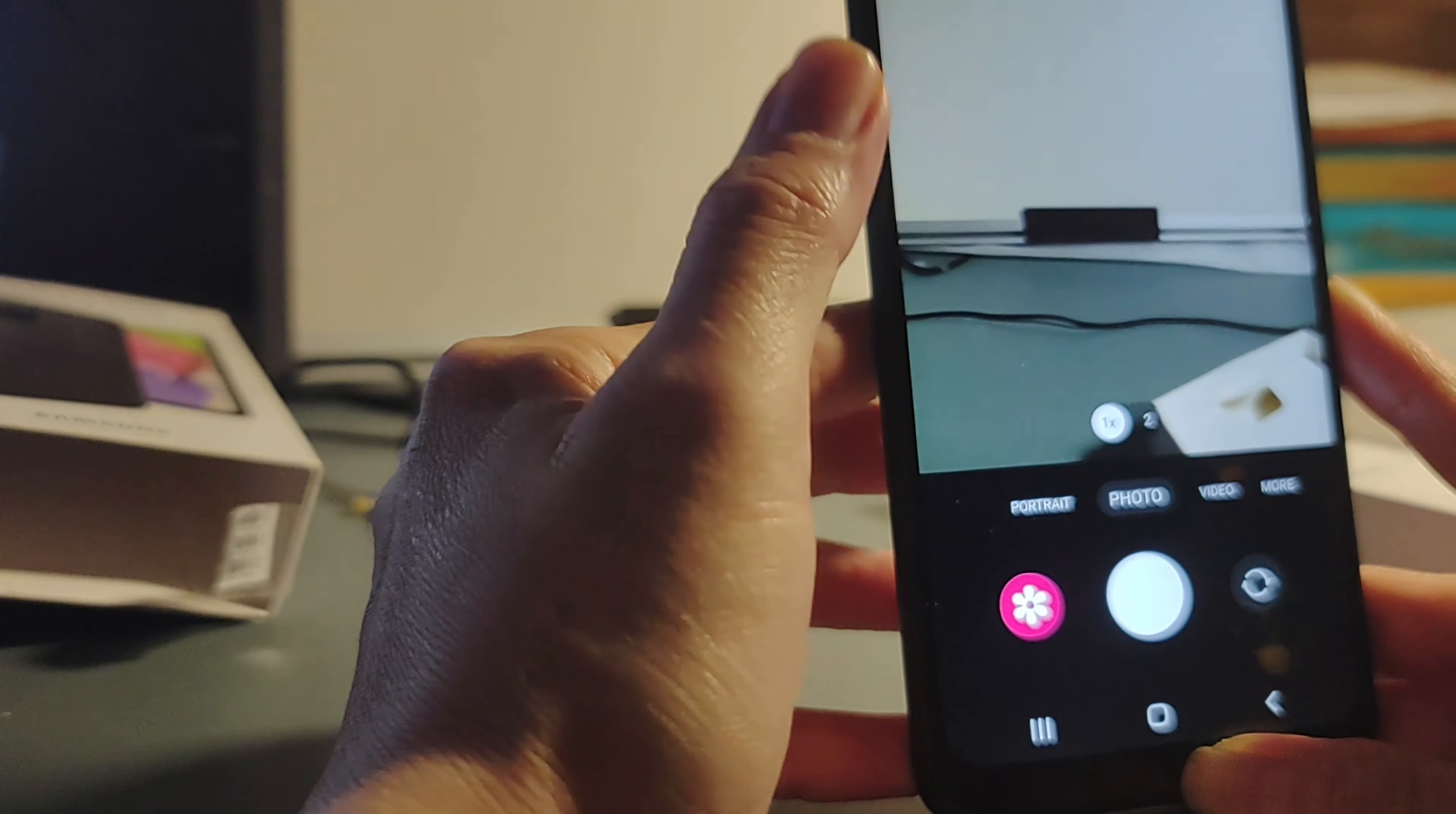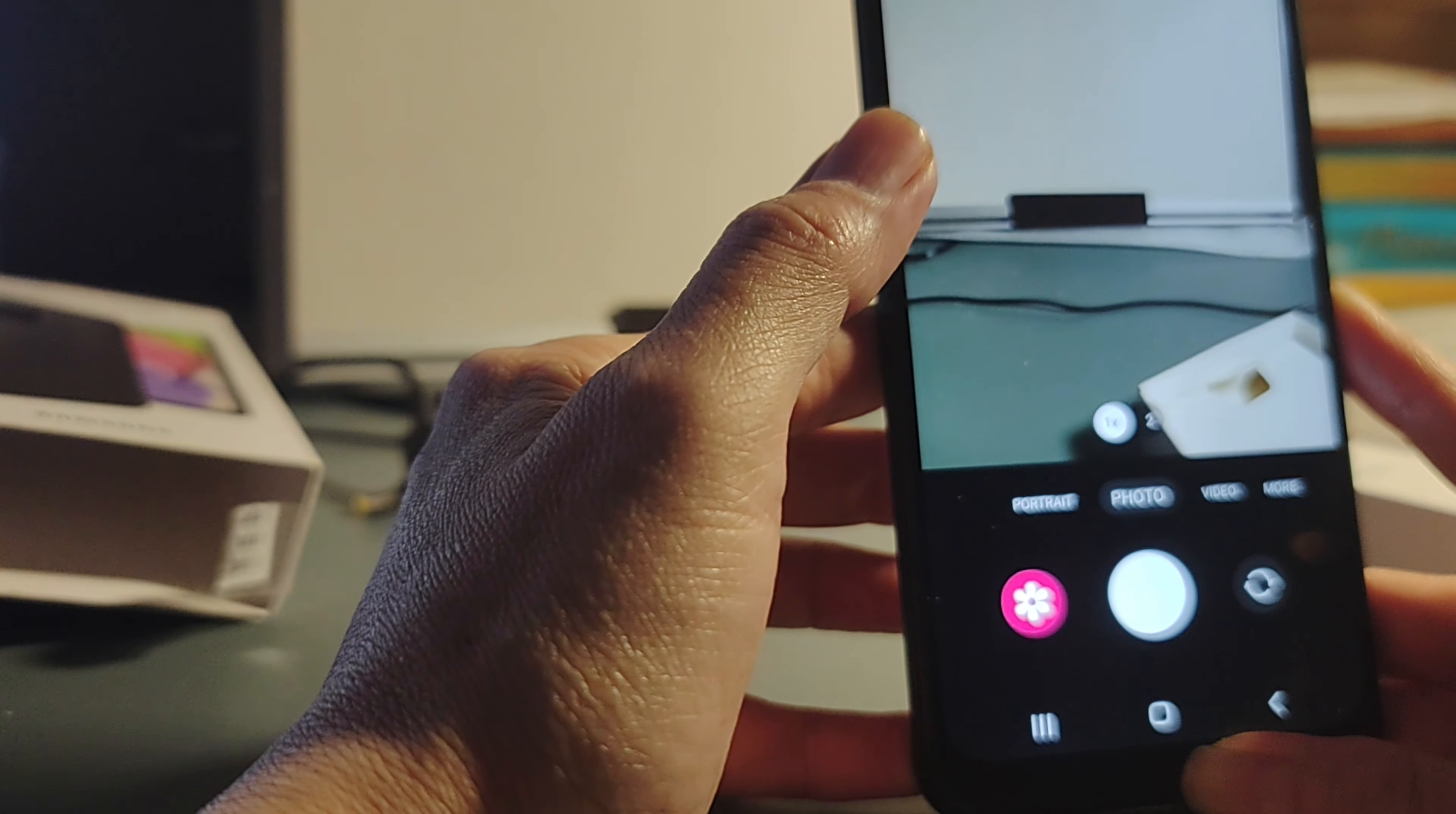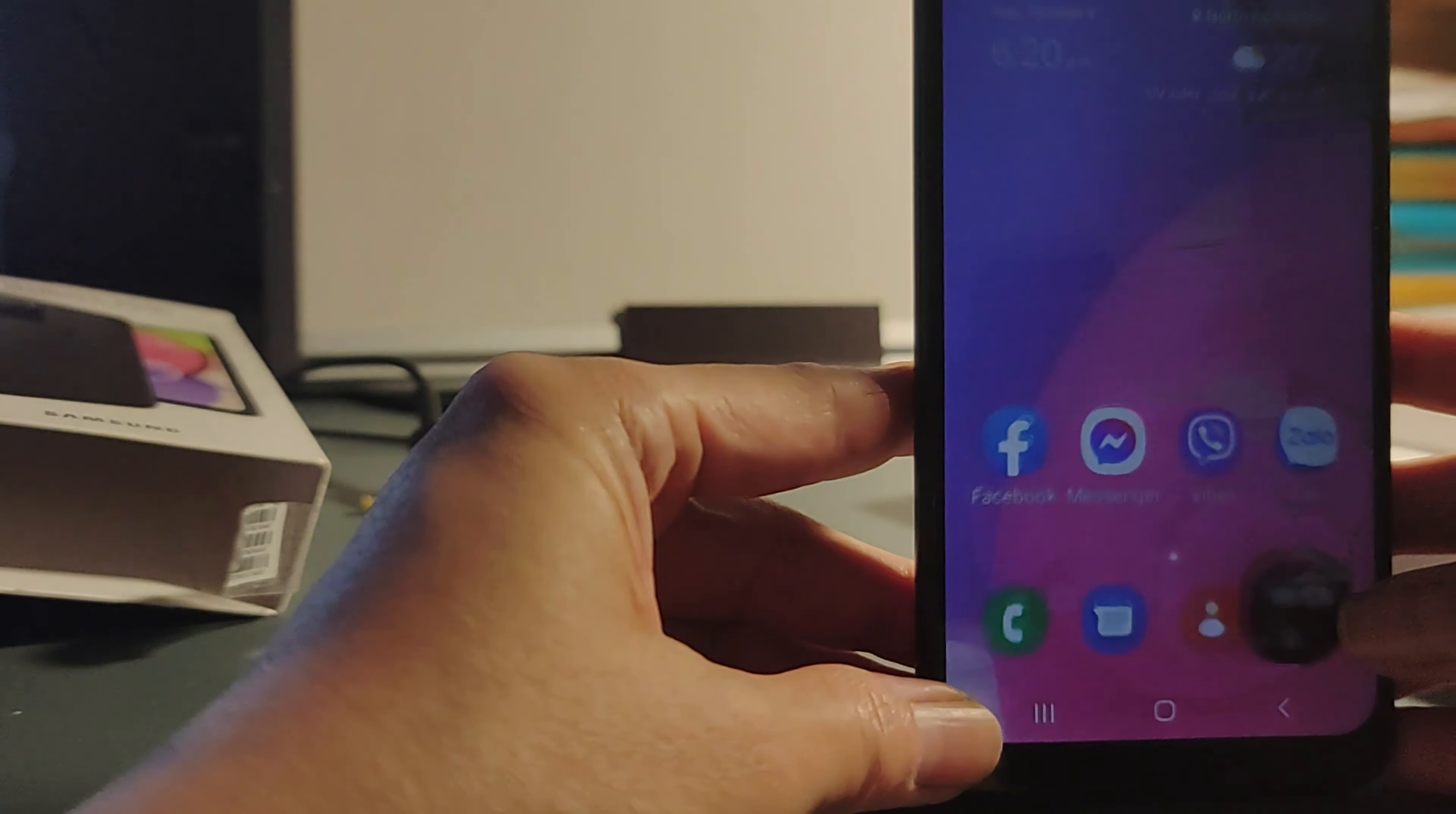You see, even with only 13 megapixels, it looks so clear. You can tell, right?